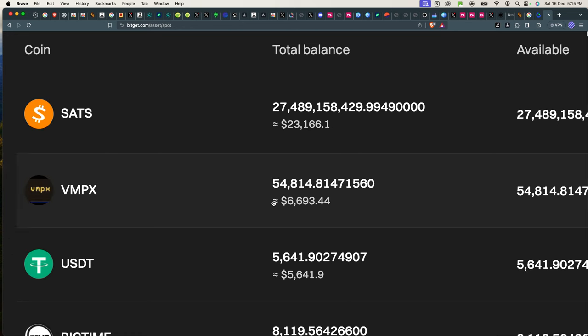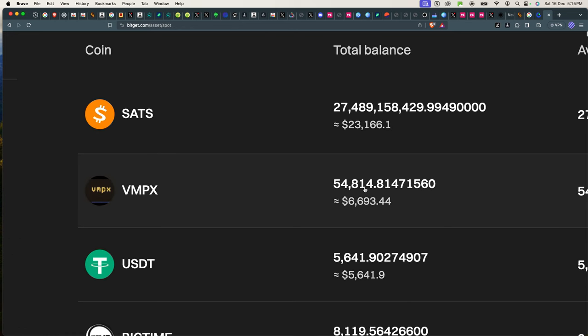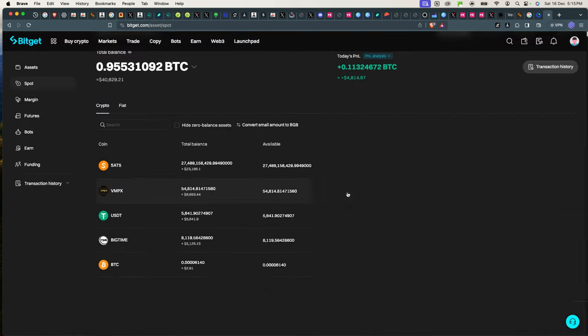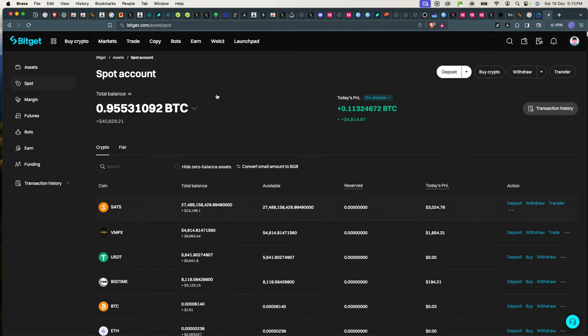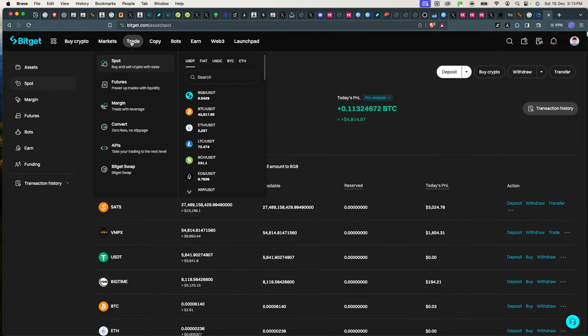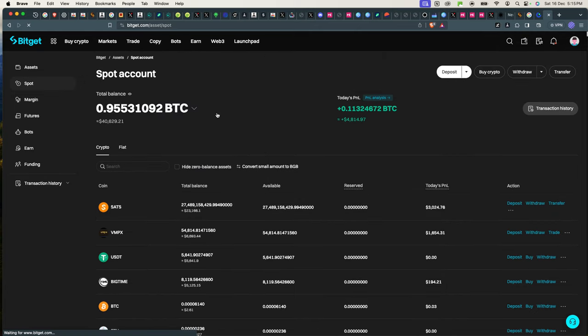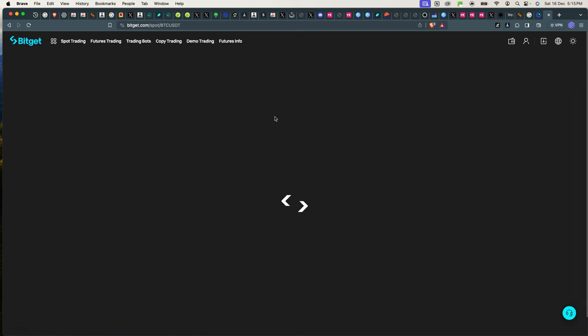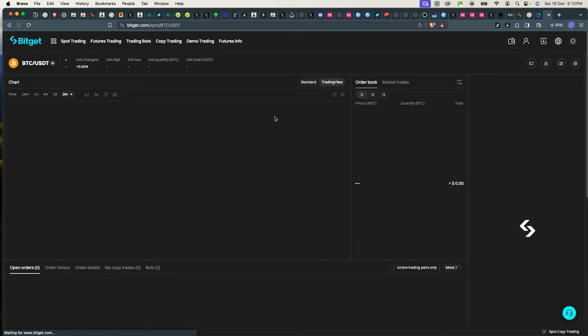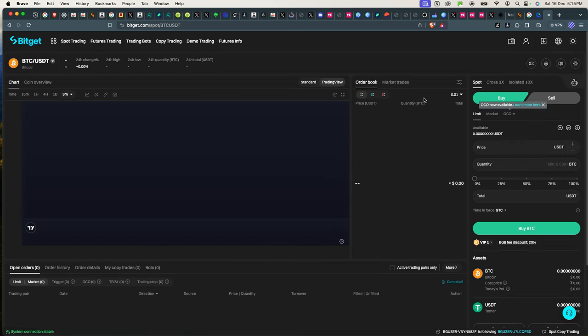The same with VMPX. I spent maybe a thousand dollars on it or so, and now it's up $6,000, and now I'm trading it on Bitget, which means I can trade it just like any other coin, like I'm trading Bitcoin. The same goes for other exchanges like Gate.io. It's also really good. They do list these tokens early.